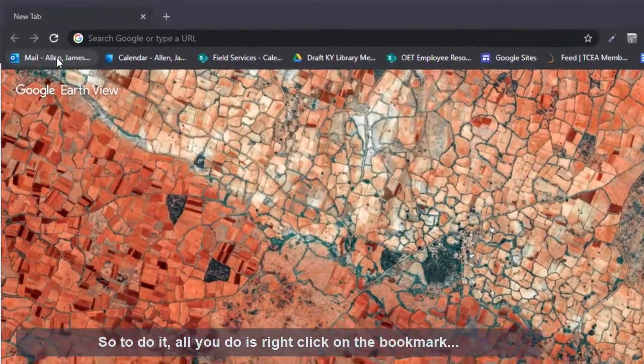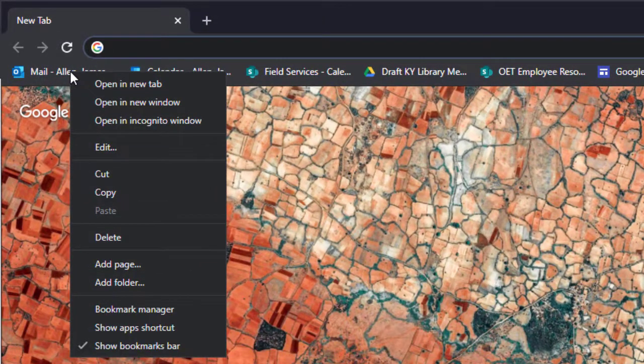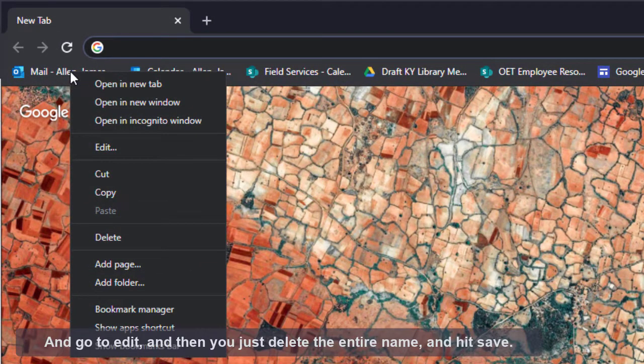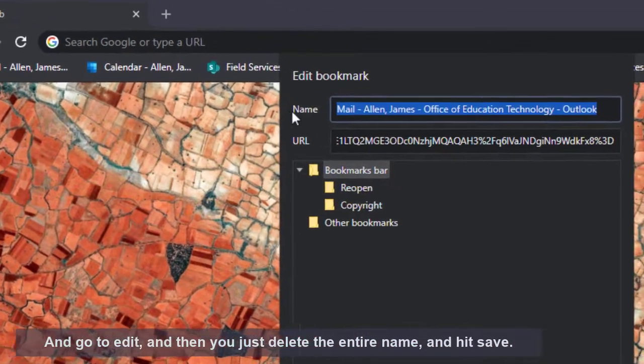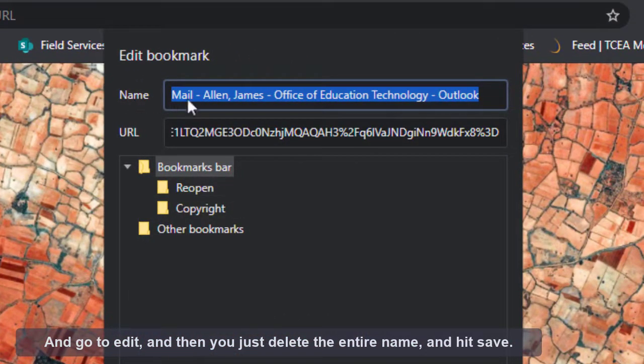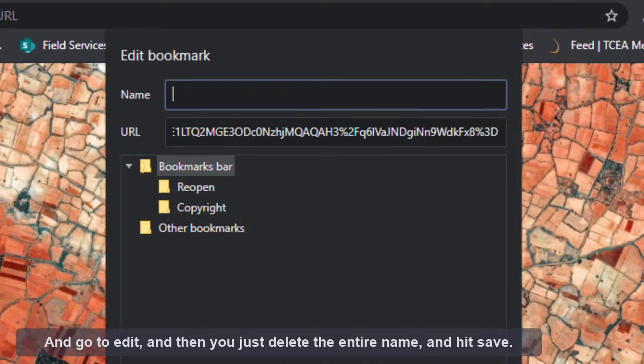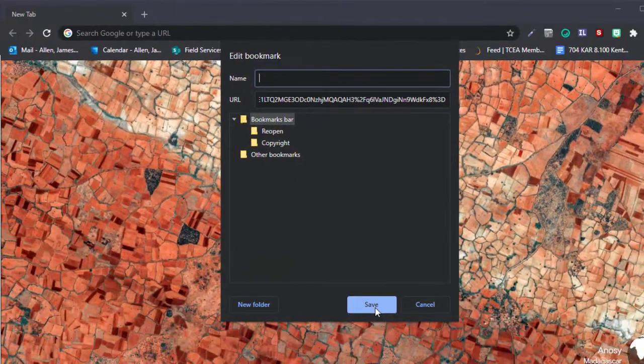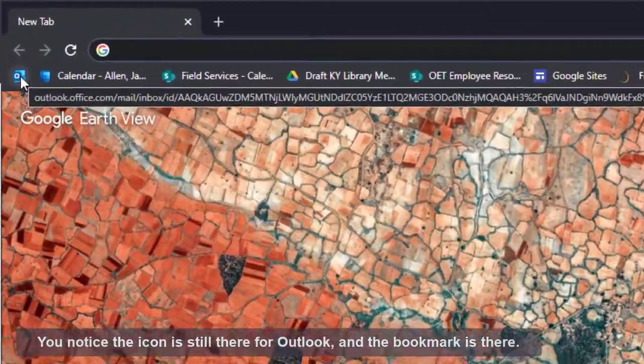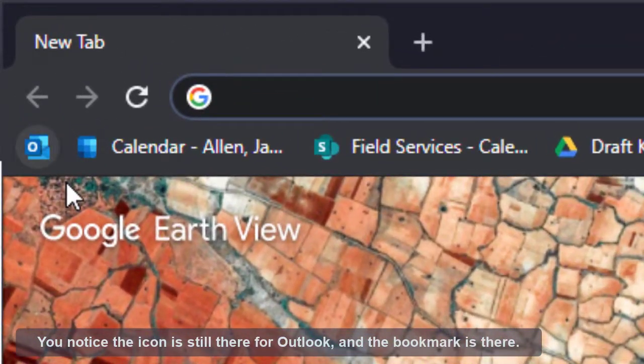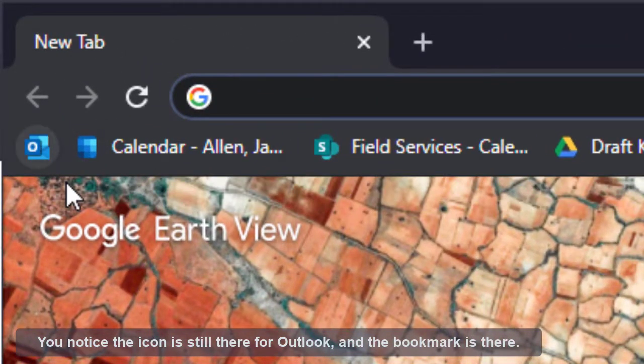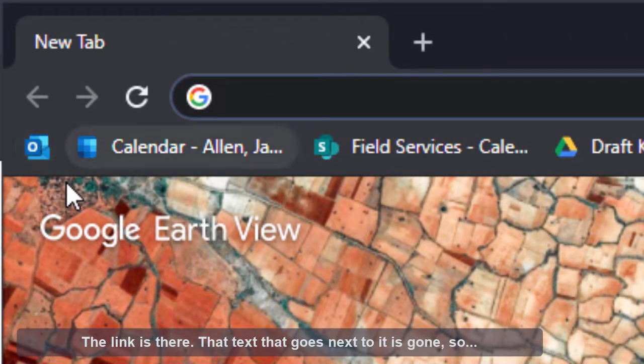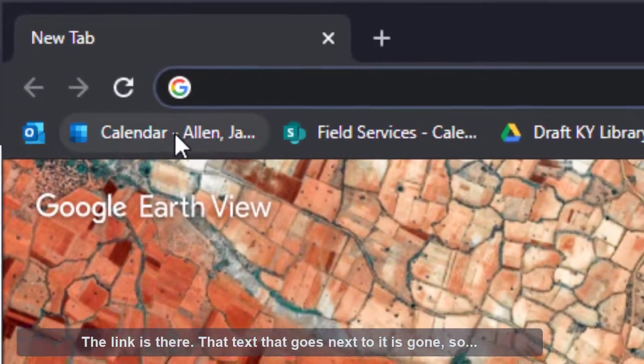So to do it, all you do is right-click on the bookmark and go to edit. And then you just delete the entire name and hit save. And you notice the icon is still there for Outlook, and the bookmark is there, the link is there, but that text that goes next to it is gone.